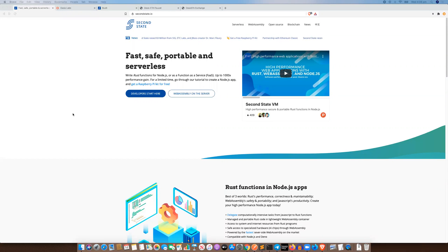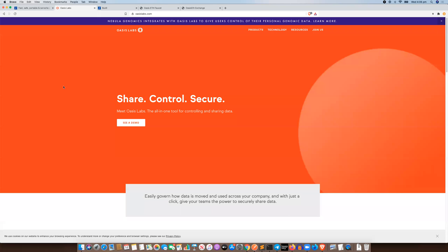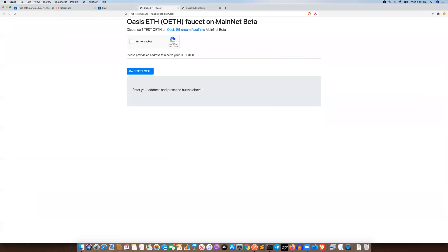Hi there, it's Tim from Second State. Today I'm going to do a quick video on how to deploy an ERC-20 contract onto the OASIS mainnet beta. We're going to be using some Second State infrastructure — this build tool where we can compile and deploy contracts. The contracts will be deployed to the OASIS mainnet beta where we have a faucet to grab some free tokens. This is one of the objectives of the OASIS hackathon, so this is an informal video just to give you a head start and some information about how to pull all these tools together. Let's get started.